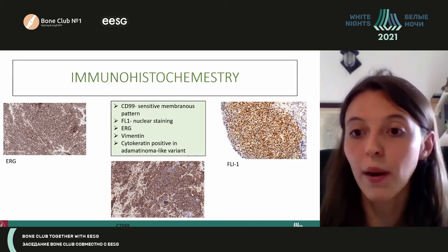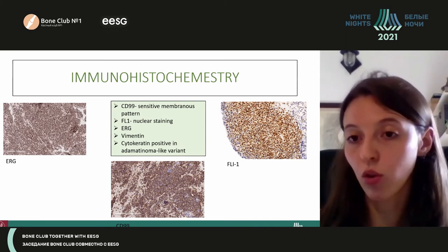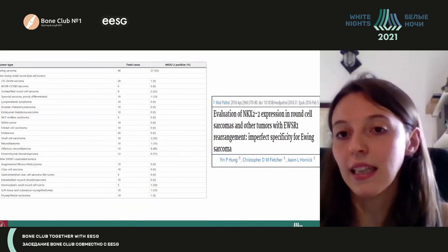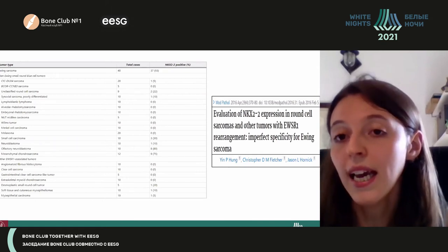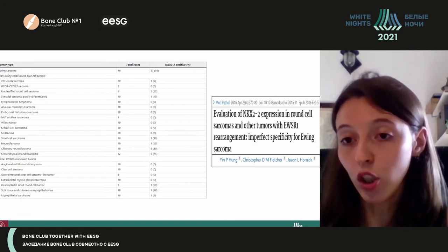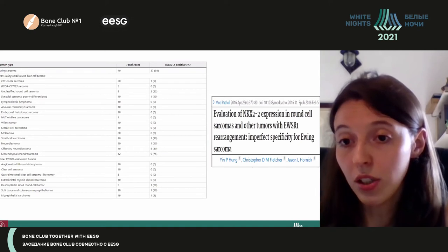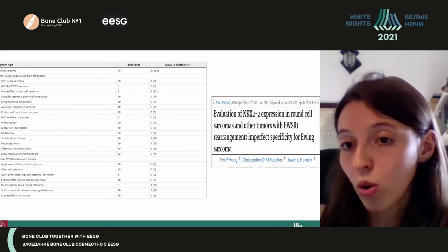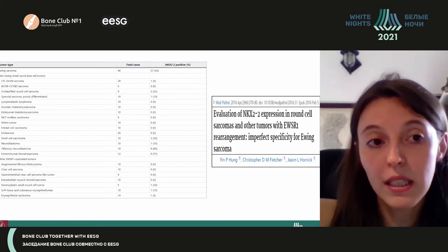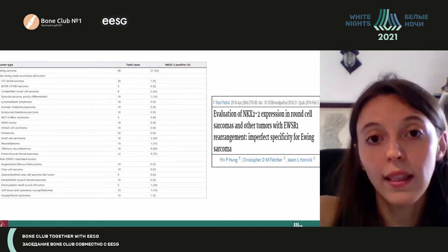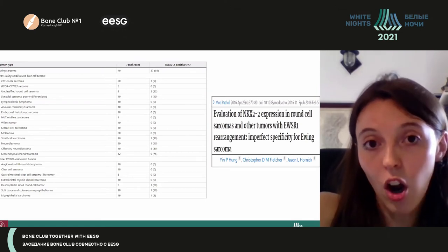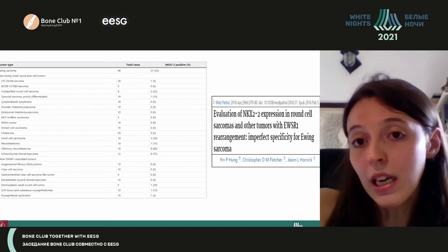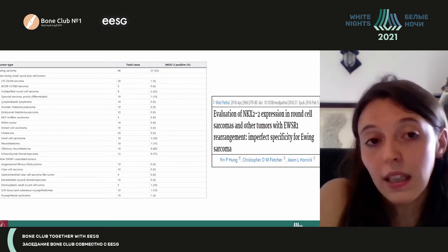We can also perform ERG and FLI-1, which reflect the typical genetic translocations confirmed by molecular analysis. A new antibody, NKX2.2, is now being used and is quite sensitive for diagnosis. Unfortunately it is not really specific, as its nuclear expression is not exclusive to Ewing's sarcoma — it can also be expressed in CIC sarcoma, unclassified round cell sarcoma, or mesenchymal chondrosarcoma. So it is useful when combined with CD99, but should not be used alone.